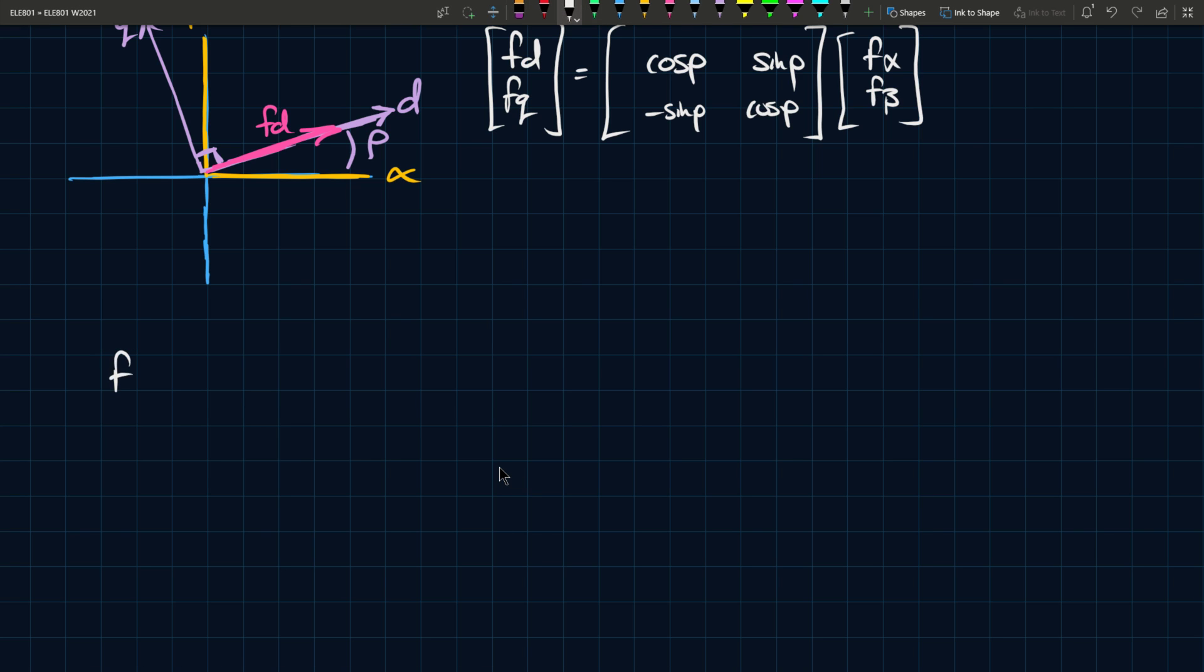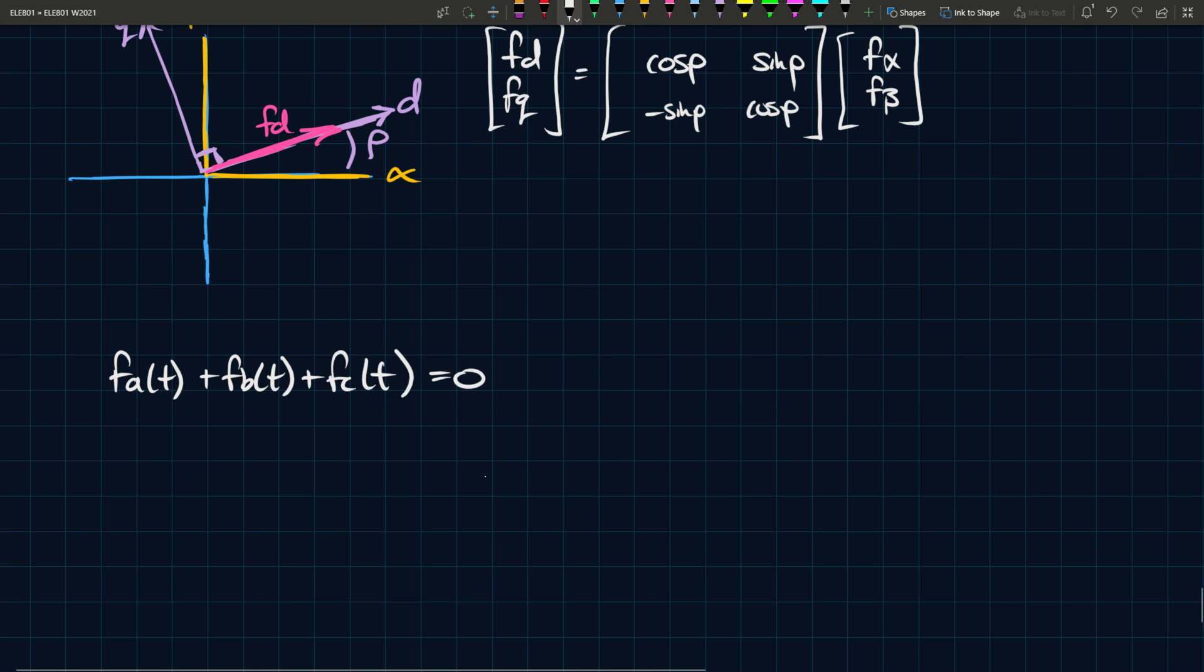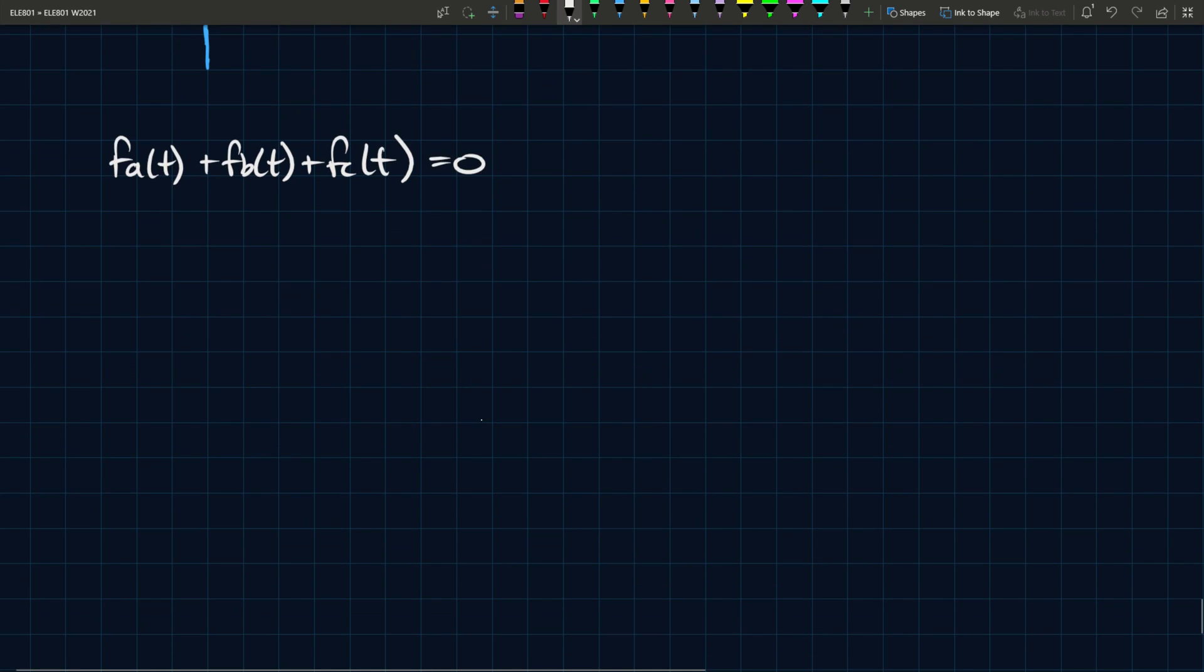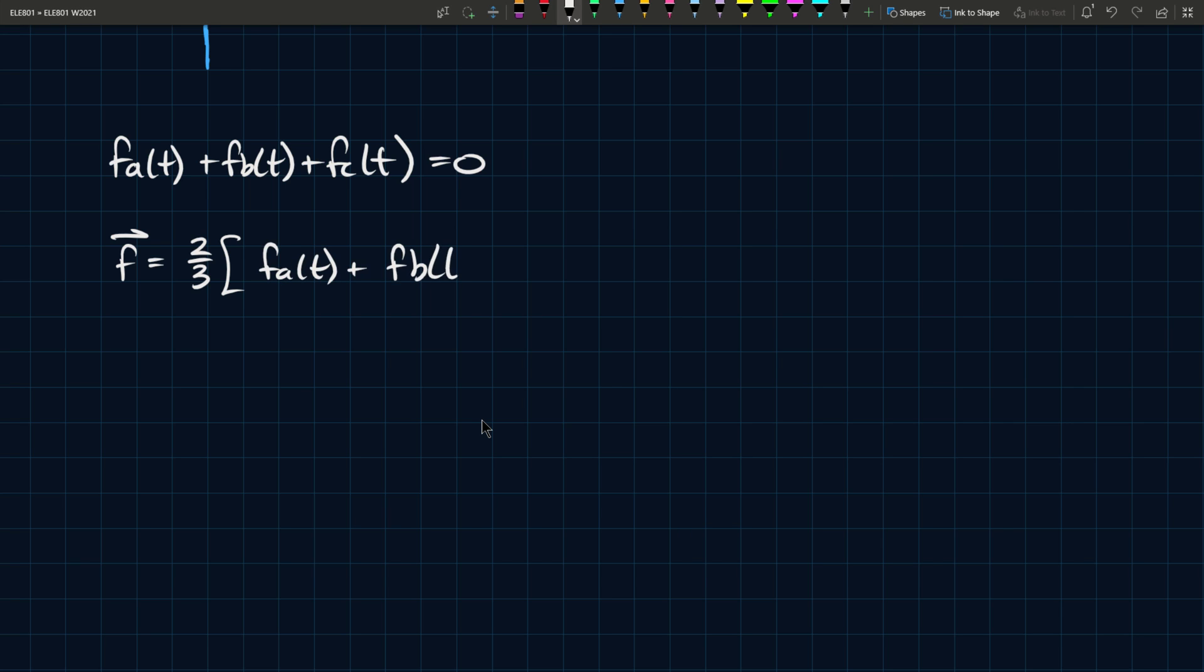So if you have FA of T plus FB of T plus FC of T equals zero, then you can define a space phasor, essentially, as follows. So you can say that F T, F in general, is two-thirds of FA of T plus FB of T, e to the j two pi over three, plus FC of T, e to the j four pi over three.